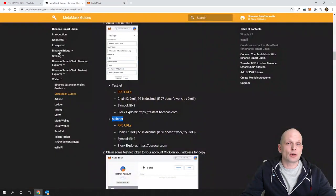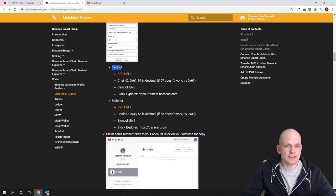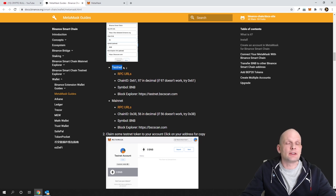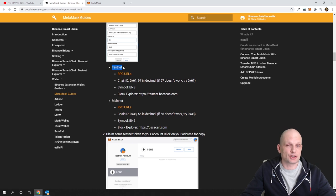If we go into the Binance documentation, you will see that you can set two types of Binance Smart Chain networks. One is Testnet — this is for developers who are creating smart contract apps on Binance Smart Chain, so they can test their applications which they are building on Binance Smart Chain.